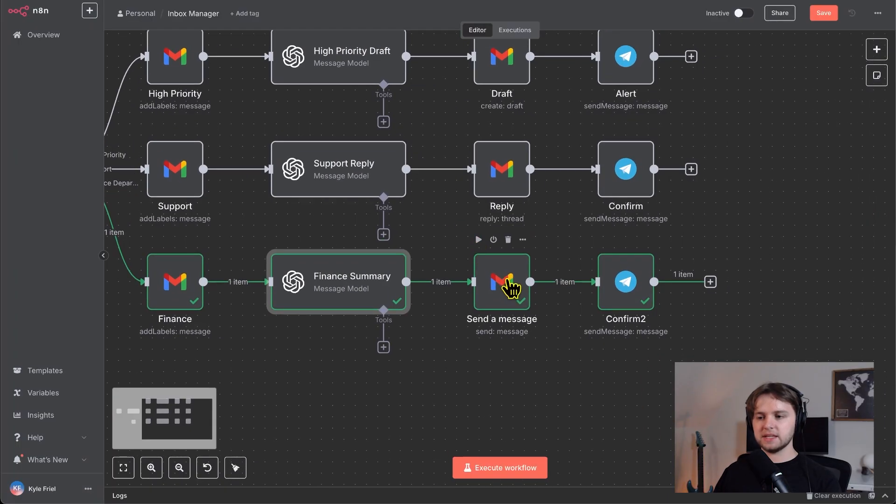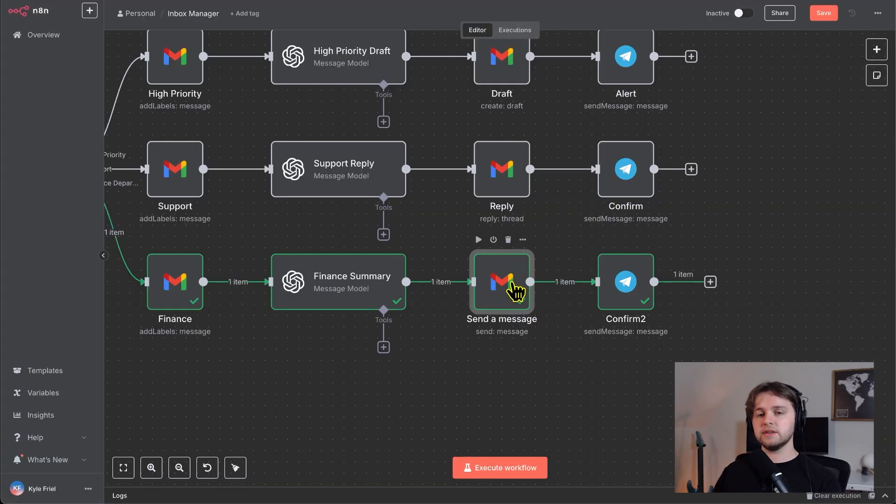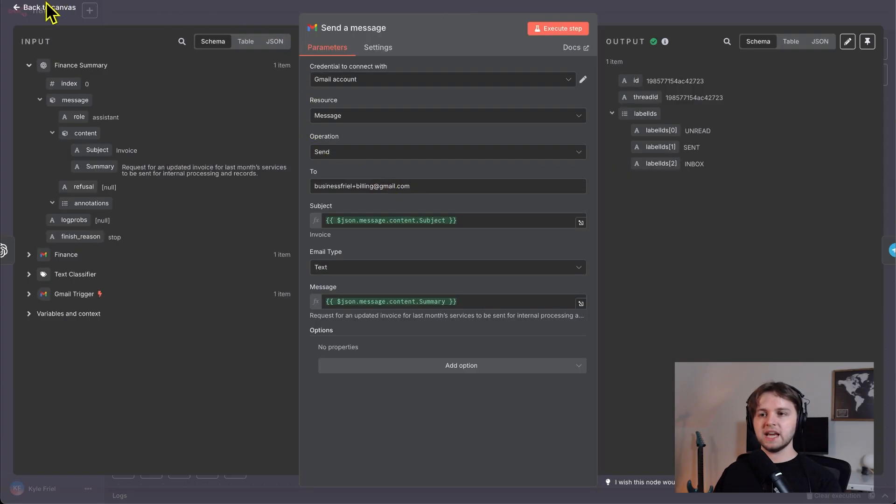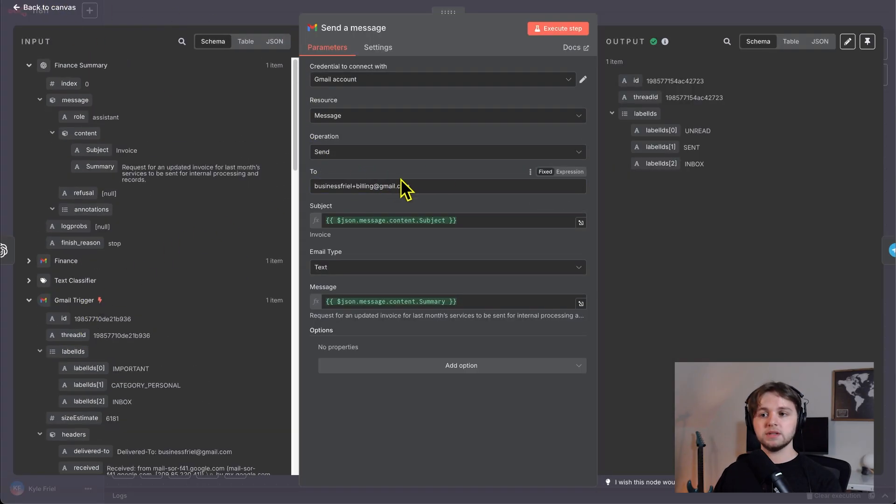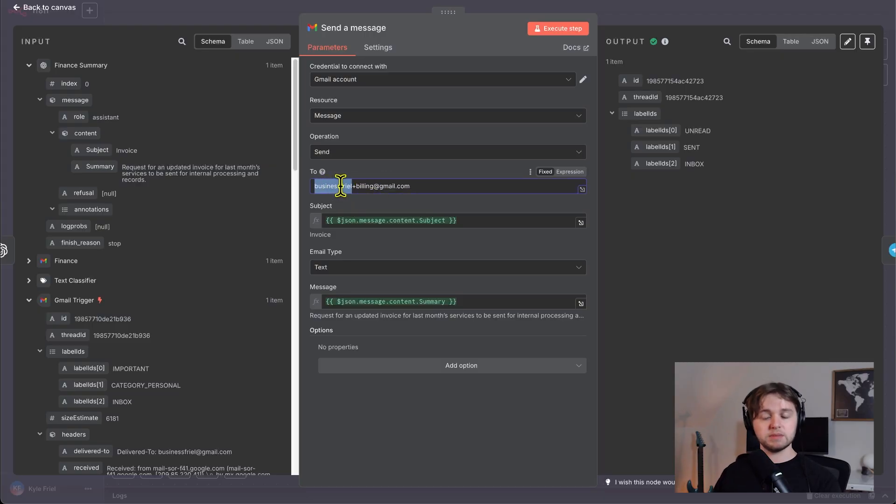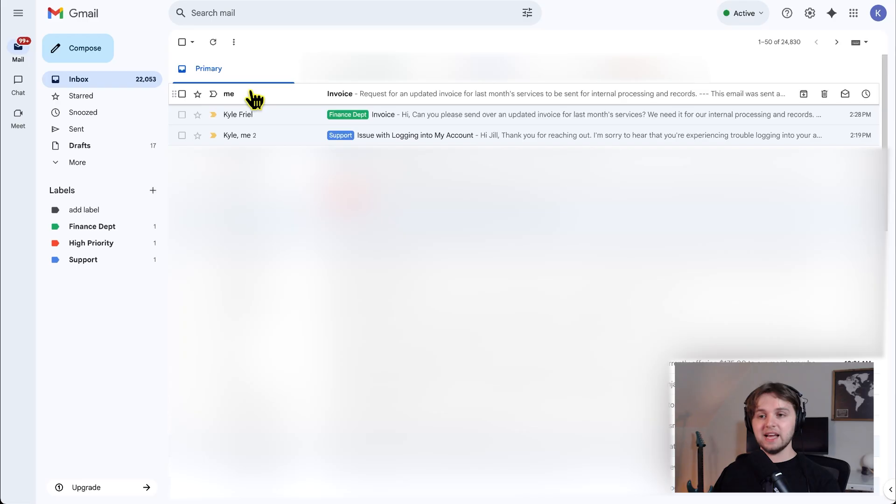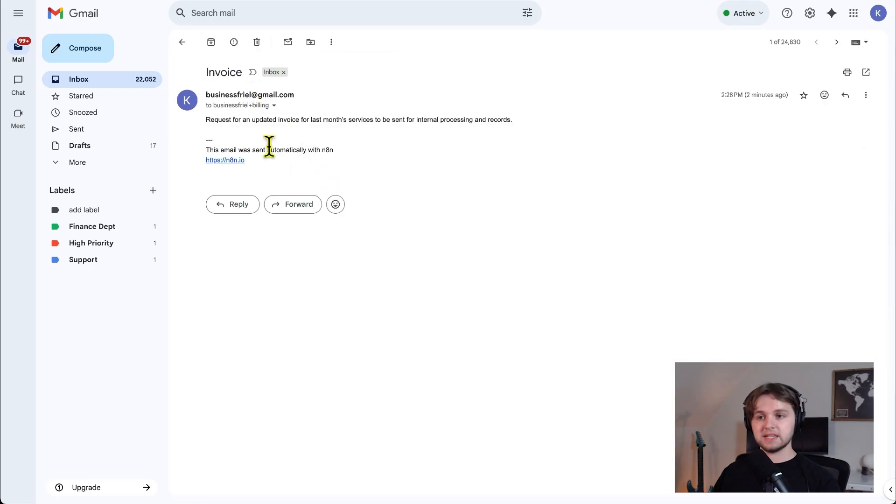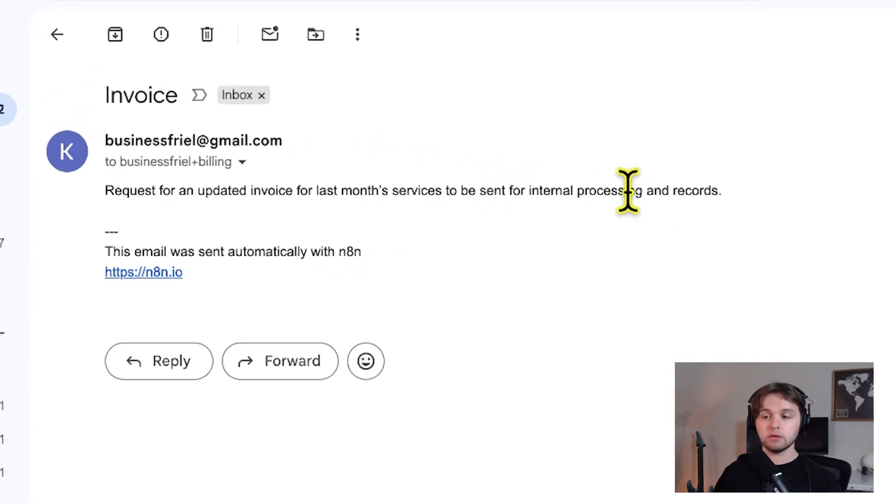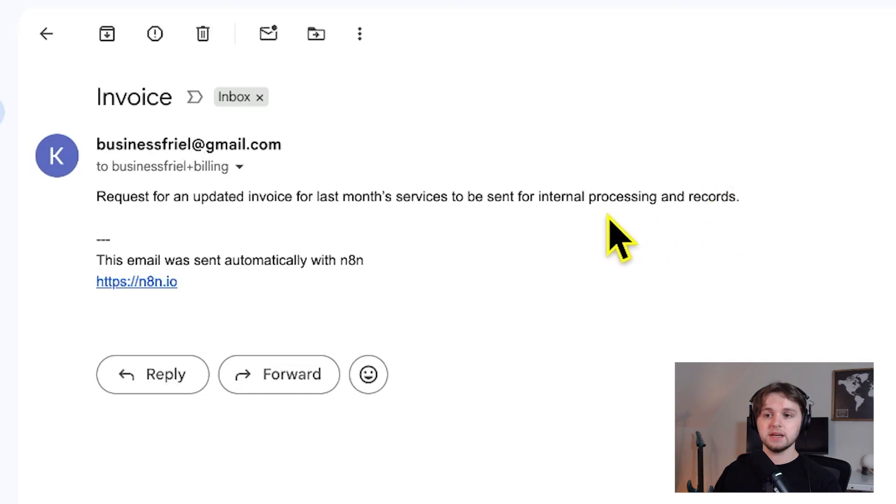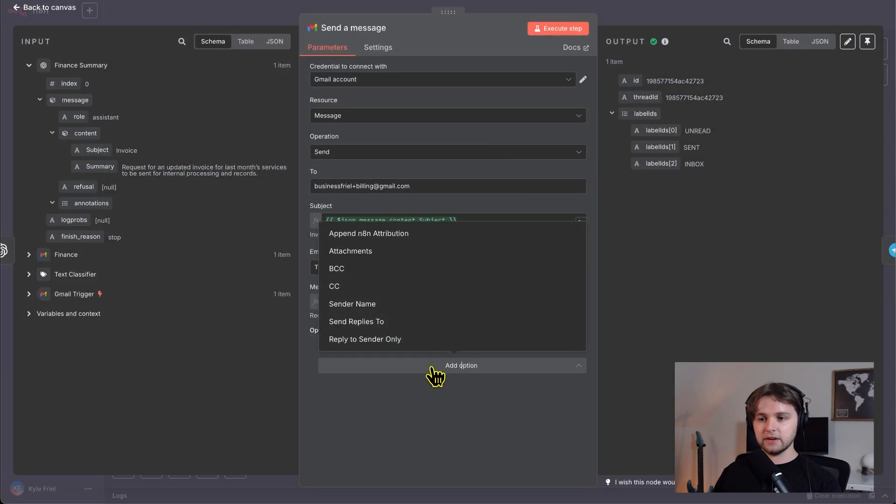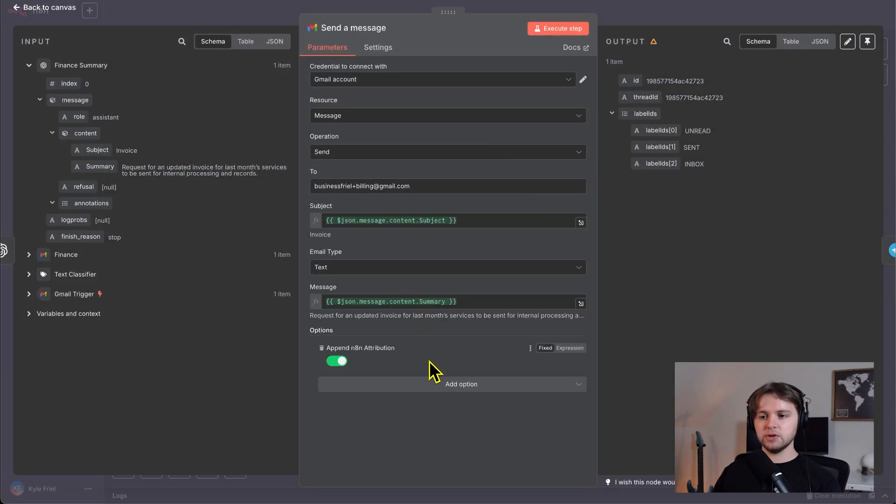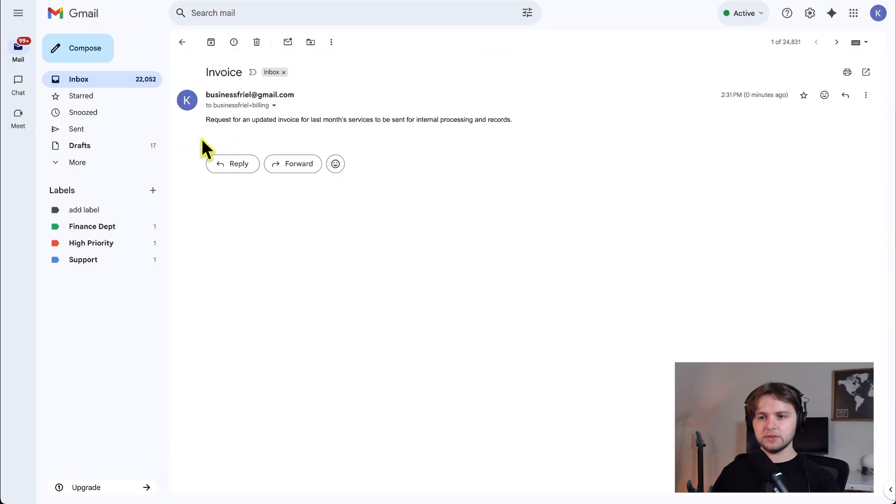The next step is a send a message. So this summary of the email is actually for our finance department. You can see we're sending a message not to who sent the email, but to a specific email that we define here, which is just my email plus billing at gmail.com. The subject, we drag that in from the last step and the message, we also drag that in from the last step. I got a email that says invoice request for an updated invoice for last month services to be sent for internal processing and records. This email was sent automatically with NAN. If you want to get rid of that sent automatically with NAN, you can actually go back in here and do the append NAN attribution and trigger that off and then execute the step again. And you'll see that there's no attribution at the bottom anymore.